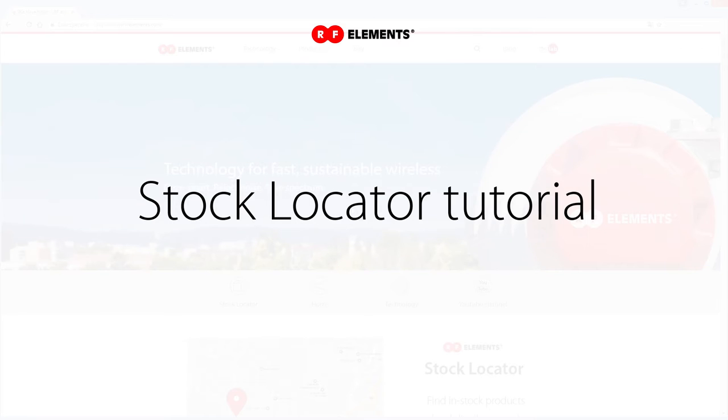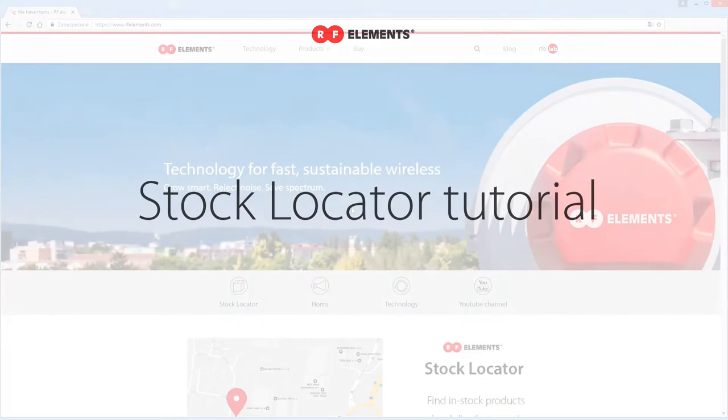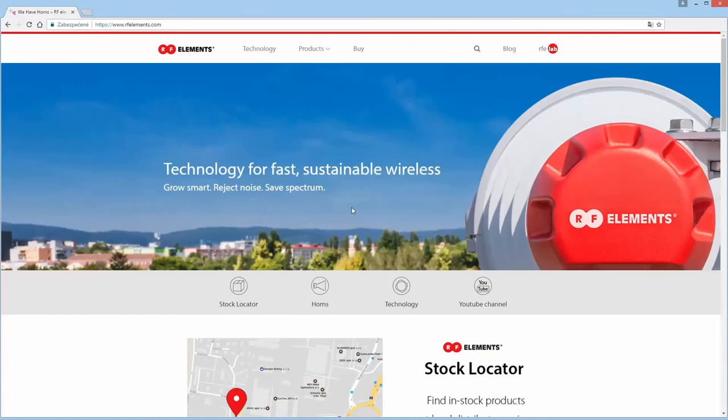Are you looking for our antennas but don't know which distributors have stock? Go to RFElements.com and try our online stock locator tool.